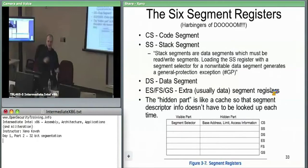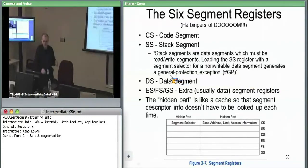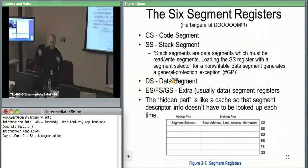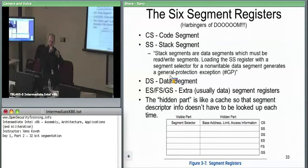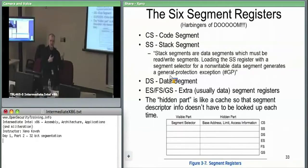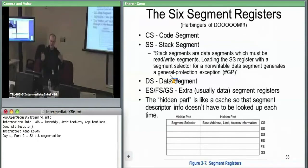For data access, the hardware implicitly uses SS, the stack segment. All data access, if you don't specify your own segment, uses SS. Some instructions like rep movs explicitly specify segments — they copy from DS:ESI to ES:EDI. In that case the instruction explicitly calls out a logical address with a 16-bit segment selector and a 32-bit offset. The OS typically sets DS and ES to be the same segment, so functionally they move within one space.